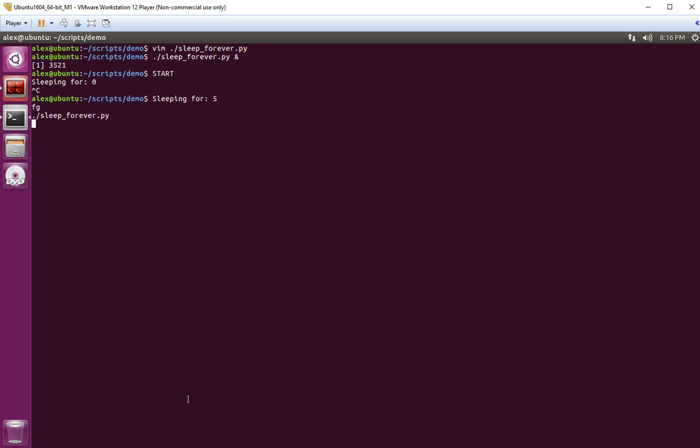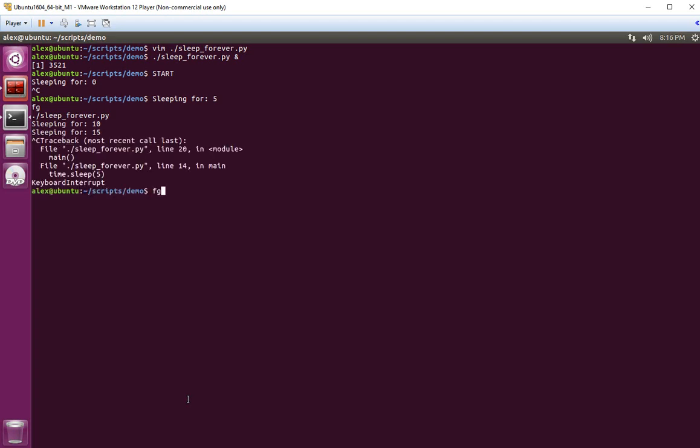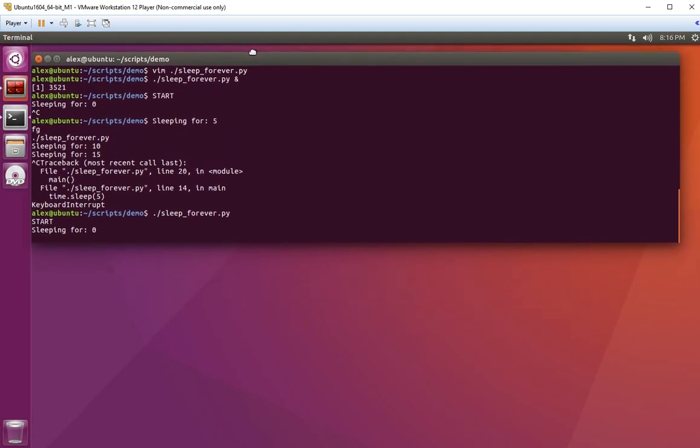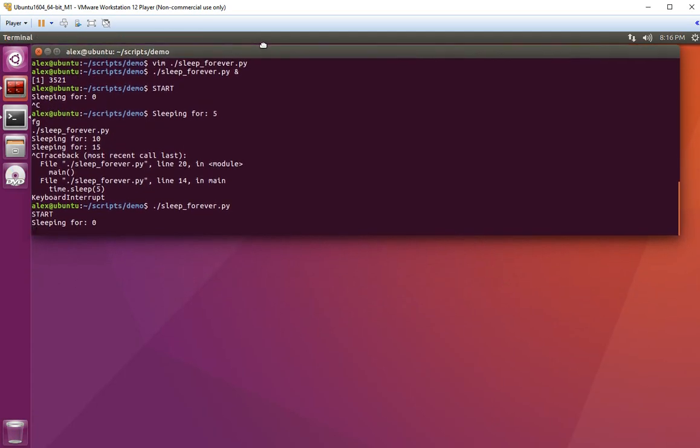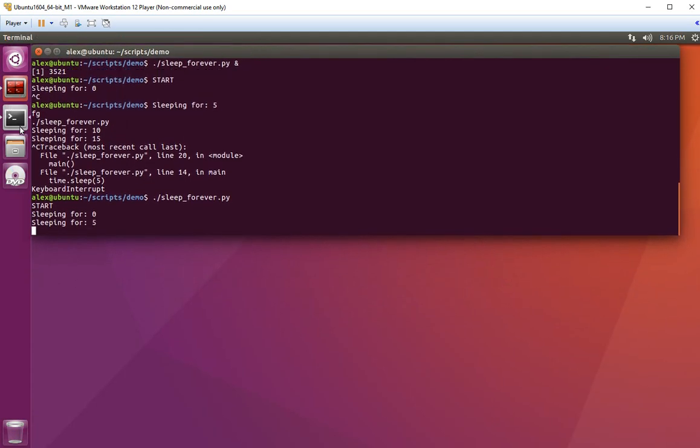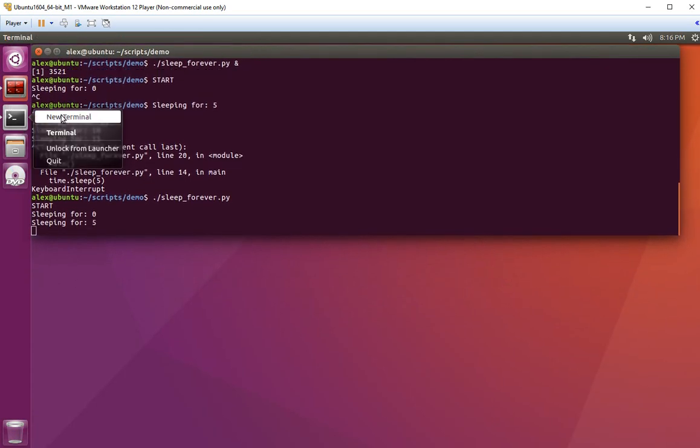I'll bring it to the foreground because the output will appear in the terminal and mess up what I'm showing. Let me run it again like this, minimize this terminal, and open a new terminal window.